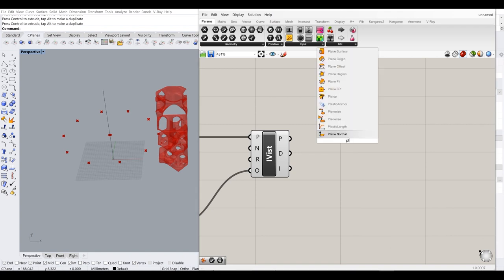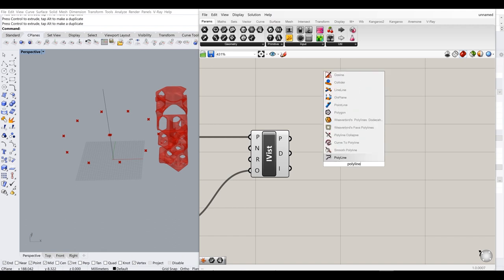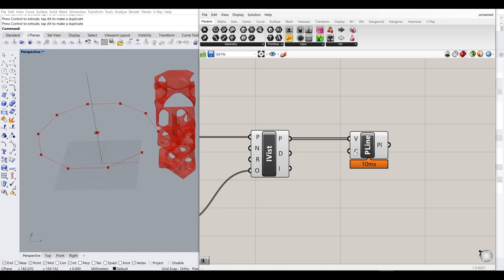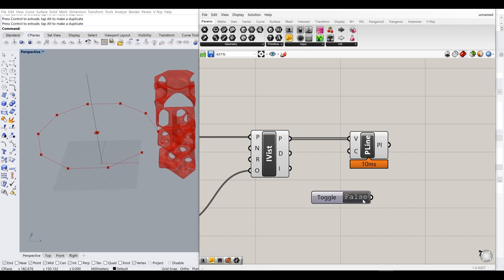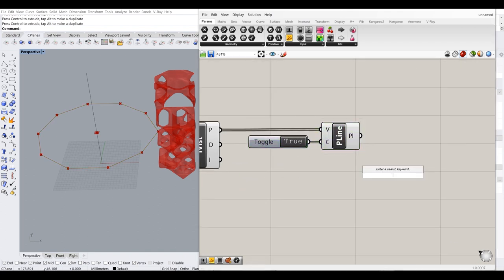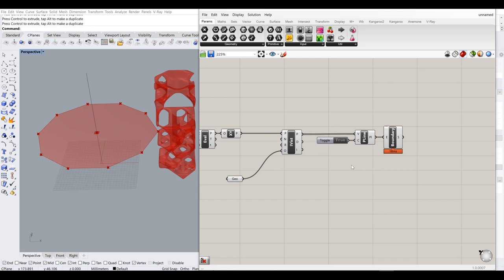If I type in 'polyline' and create a polyline through these intersection points, I get my polyline, but it's not closed. So I need to use a Boolean Toggle, turn it on, connect it to the second input of the polyline component to close it. Then all I need is a Boundary Surface component to create a boundary surface around the closed polyline. Easy.